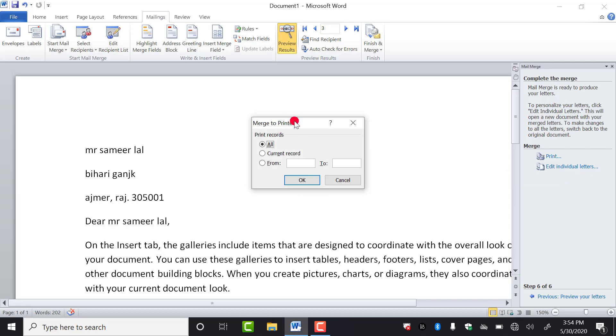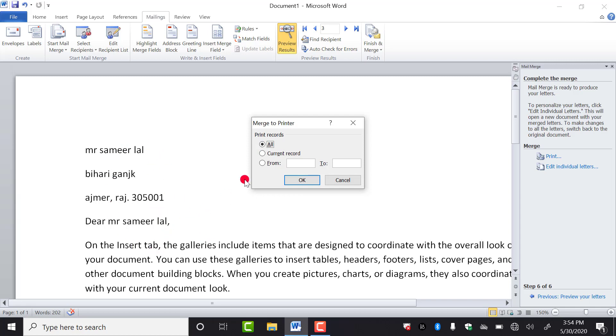Now as you do this, you will get this box in front of you. Now it is asking you how much record you want to take out the printout. It is checked all. If you click on this, they will start printing all the letters. If you have 60 entries in your list, then 60 will be printed. But if you say no, I want to take out the printout of starting 10 only.